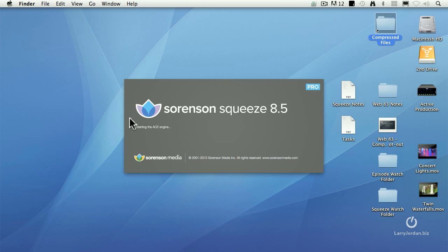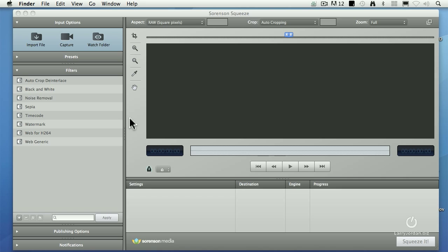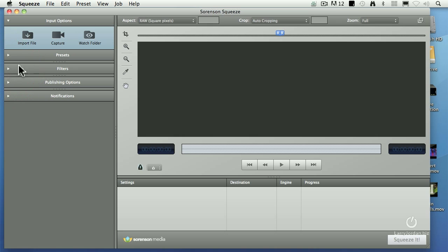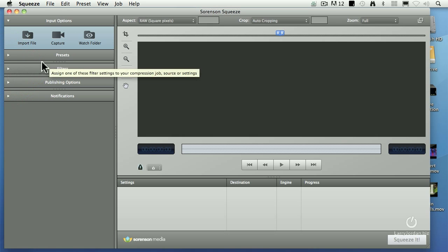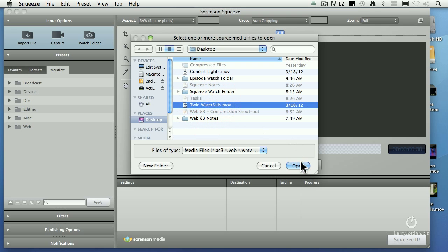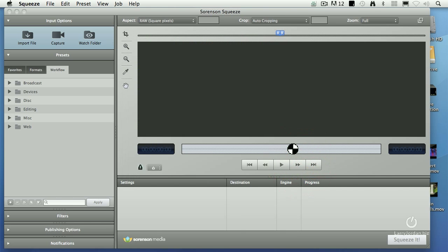Sorenson Squeeze has a slightly different philosophy — equally robust presets and equally deep in terms of the settings we can use, but a different interface. What we've got here is a simple process of creating video. First, let's import a file. I'm going to go to the desktop, pull in Twin Waterfalls, and click Open.